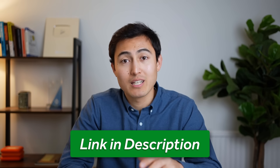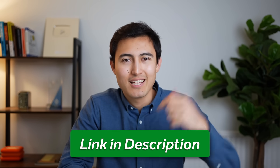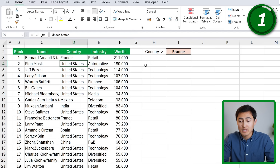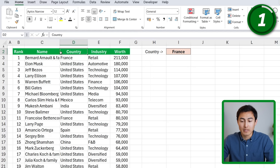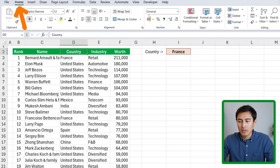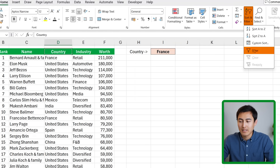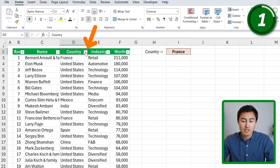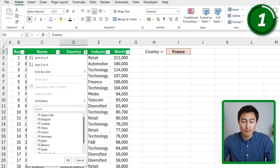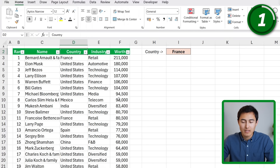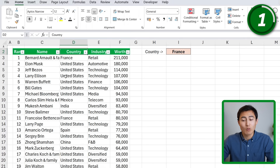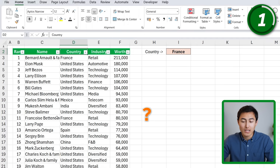To follow along, you can download this exact Excel file in the video description. For this, you might think of using the filter tool — heading up to the table, going to Home, Sort & Filter, and clicking on Filter. You could filter for France only, but the problem is it's no longer dynamic; you need to redo the whole filter again. Secondly, we can't see all of the original table values.